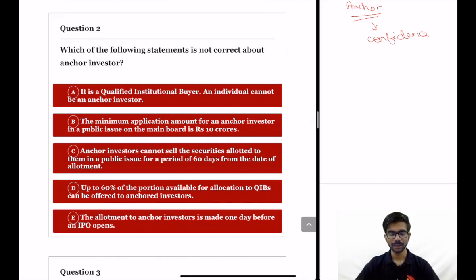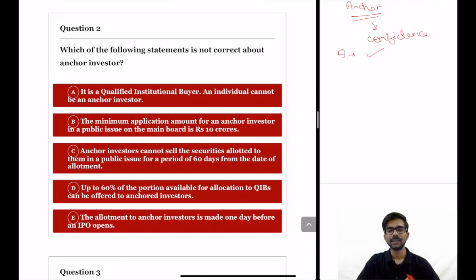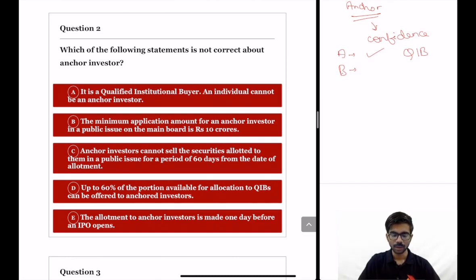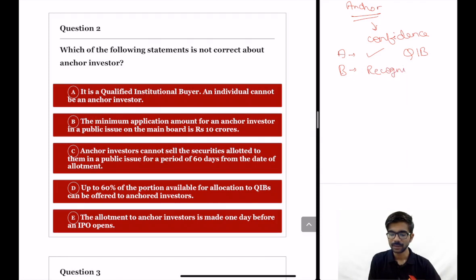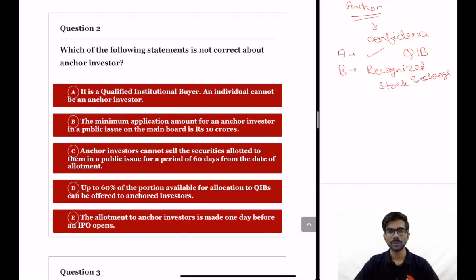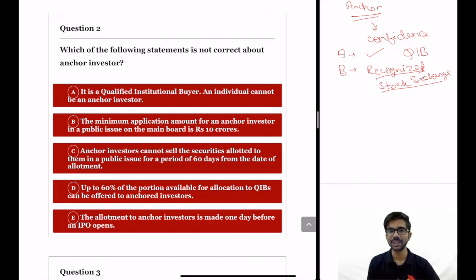Statement A: an anchor investor is a qualified institutional buyer and an individual cannot be an anchor investor. This statement is right. Statement B: the minimum application amount for an anchor investor in a public issue on the main board is Rs. 10 crores. Main board refers to recognized stock exchanges with nationwide terminals and does not include SME exchange. The minimum application amount for anchor investors on the main board is Rs. 10 crores, so statement B is also right.